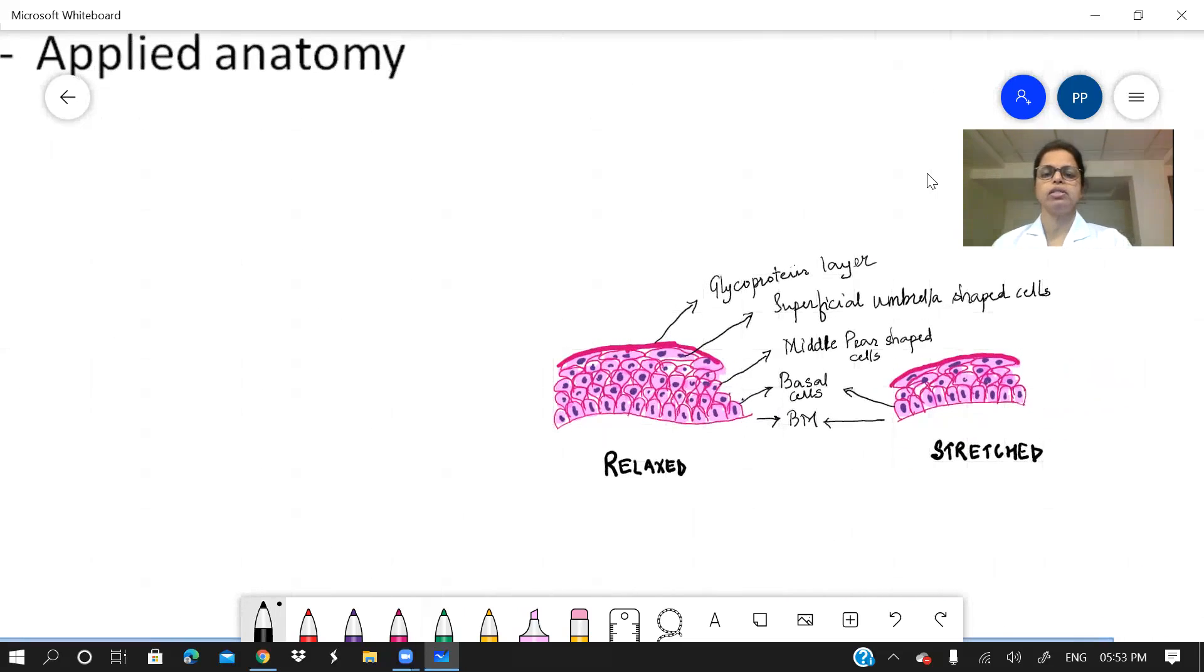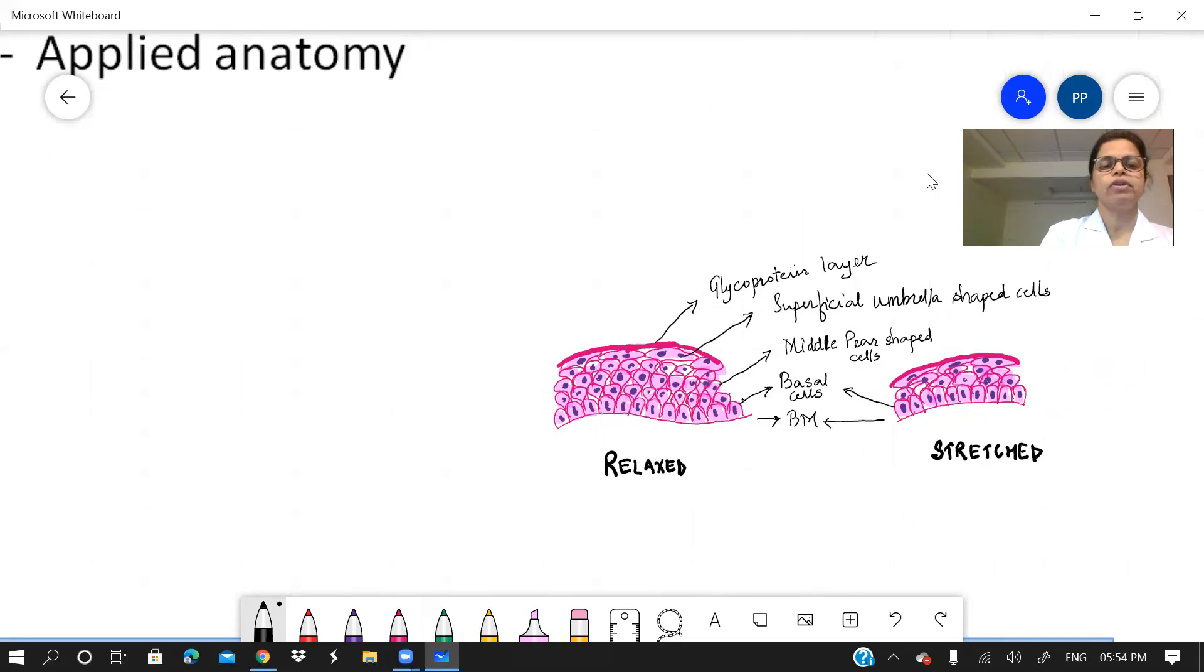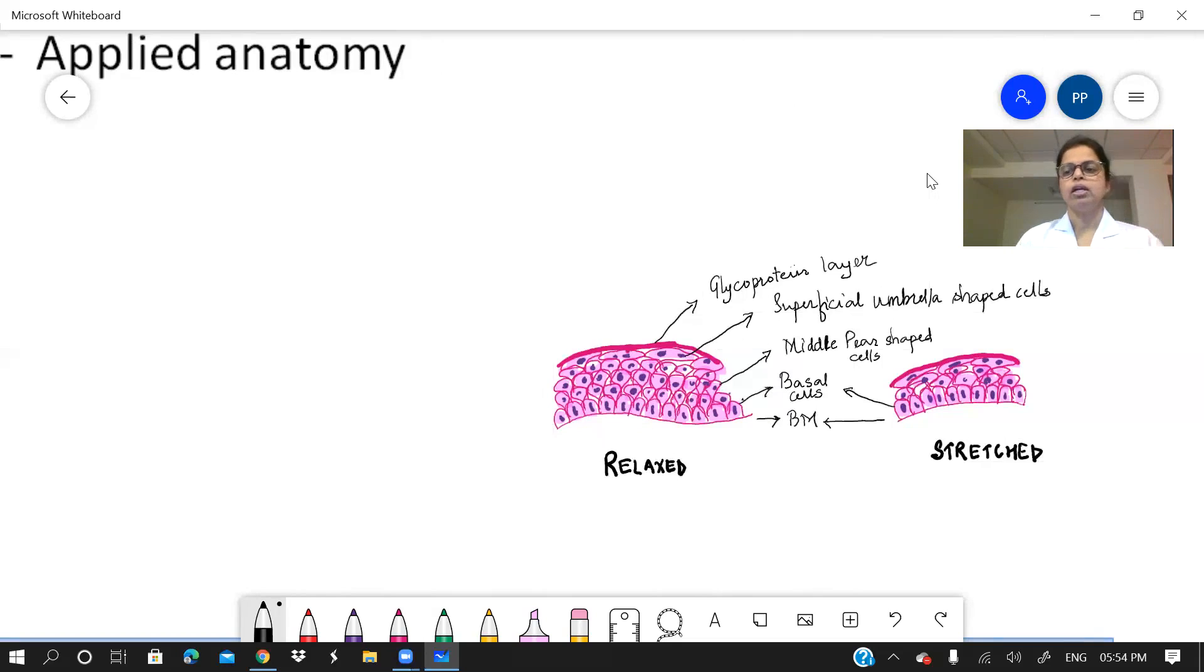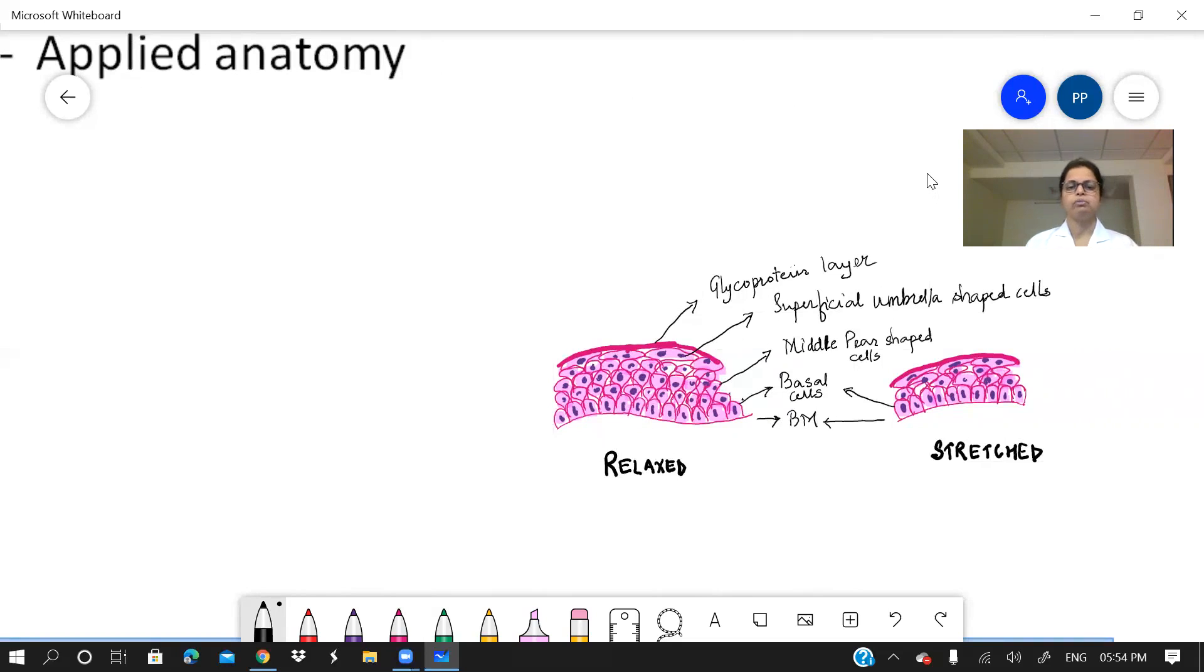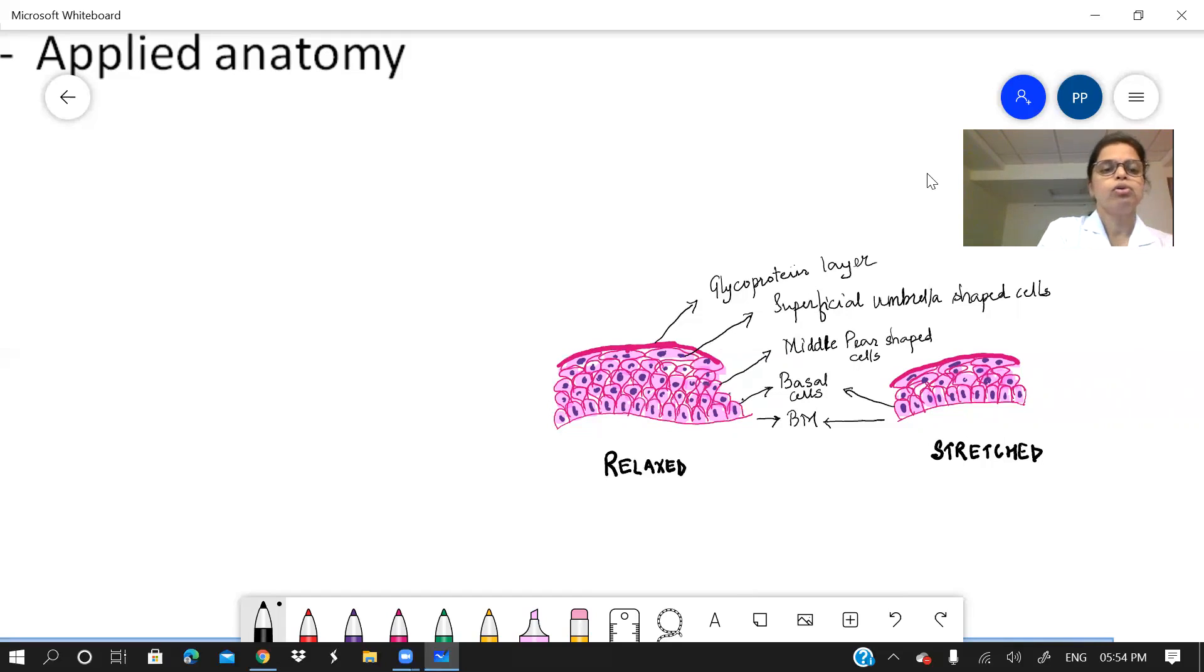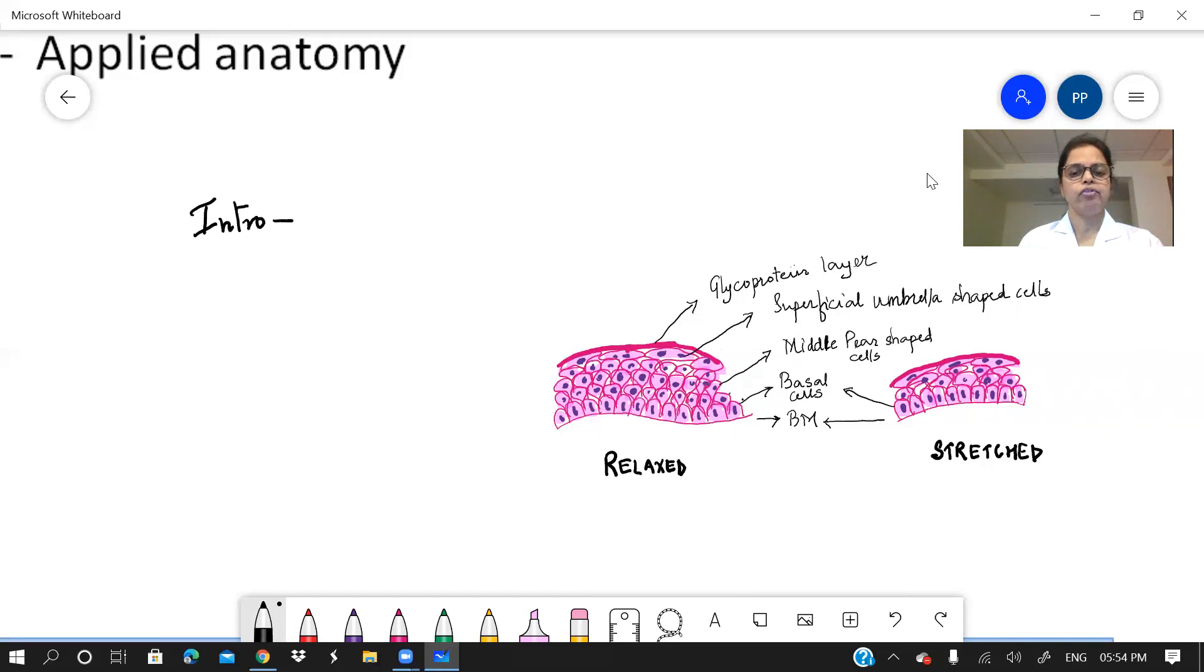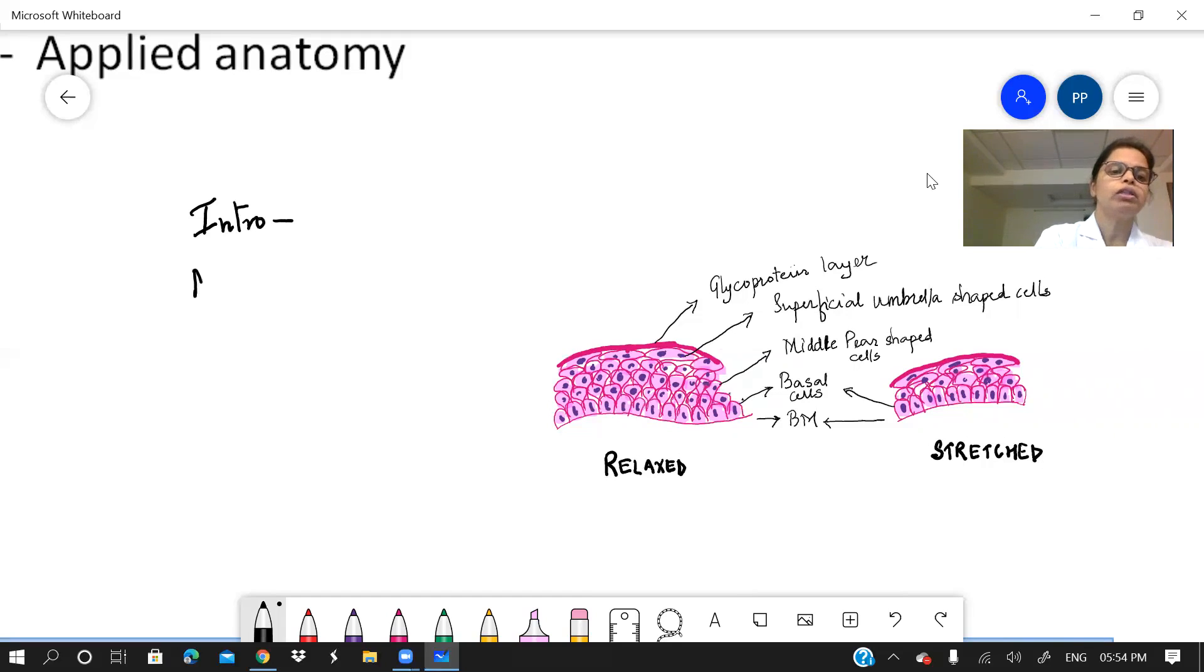So I have made this diagram of transitional epithelium to give you an example. Let us see whether it fits in the same pattern. So what things I will write in my answer? I will make the diagram first. Now, remember, for transitional epithelium, the diagram should be two. One in the relaxed state and the other in the stretched. So in introduction, you will write what is the epithelium name, its classification in the stratified epithelium.